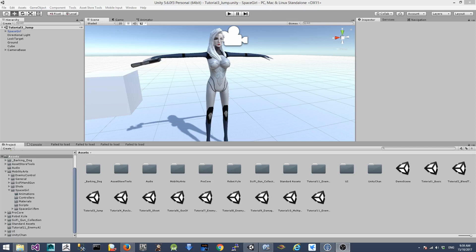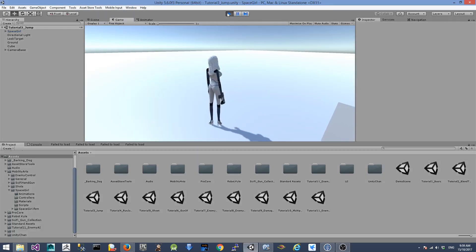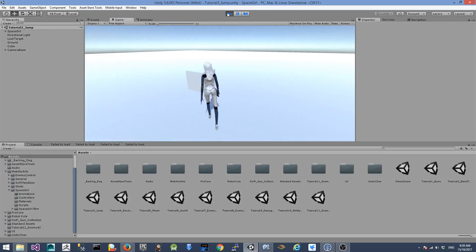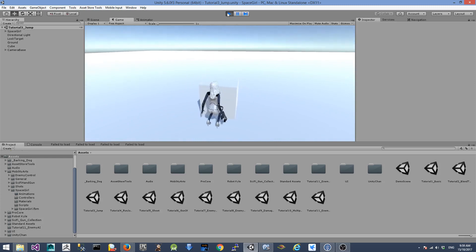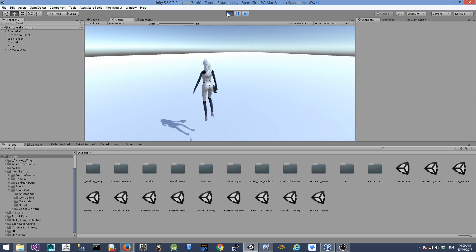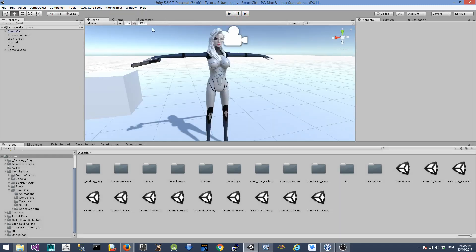Hello everyone. In this tutorial I'm going to show you how to create a release jump animation in Unity. Make sure you download our sample code. By the end of the tutorial you should be able to see our character moving around and jumping by pressing the space key. She should also be able to jump onto an object and play the falling animation when she's walking off the object. So let's get started.